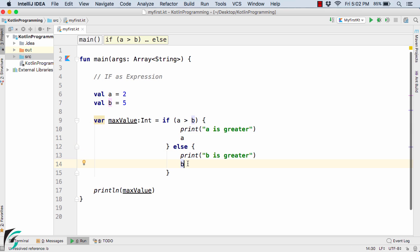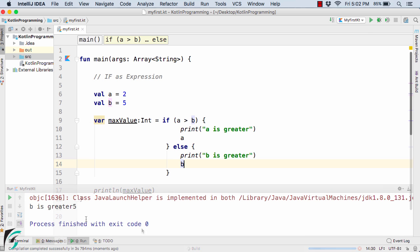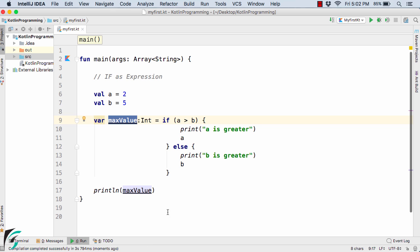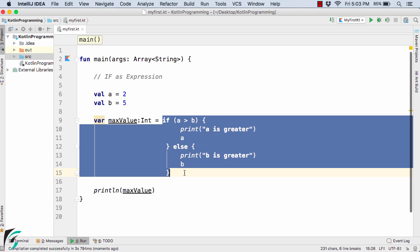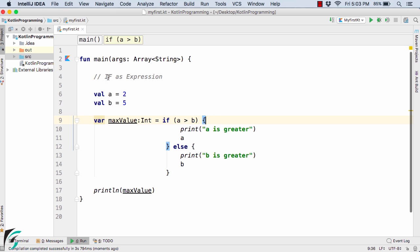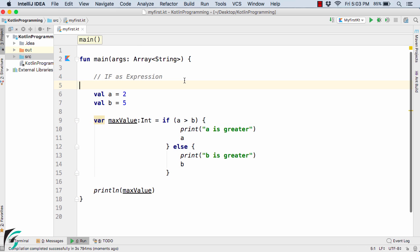And now let us run the code. So here we get b is greater and at last we are printing the value of max value variable. So in this way we are actually using the if else condition as an expression. Now this if condition is returning some value. So that is why we call it if as expression.